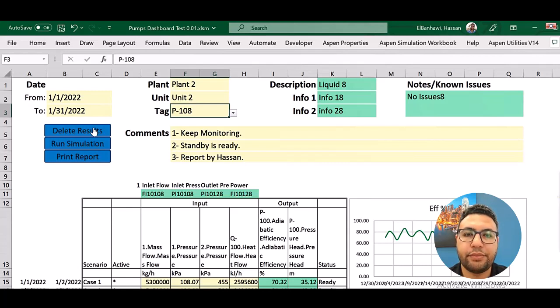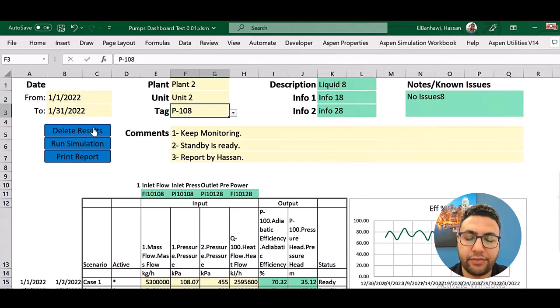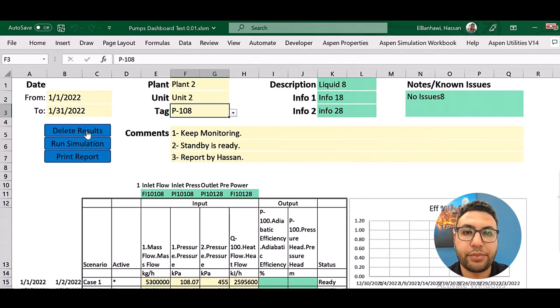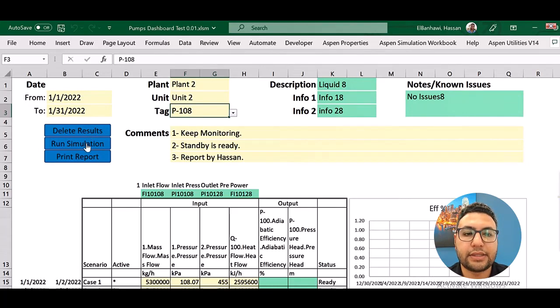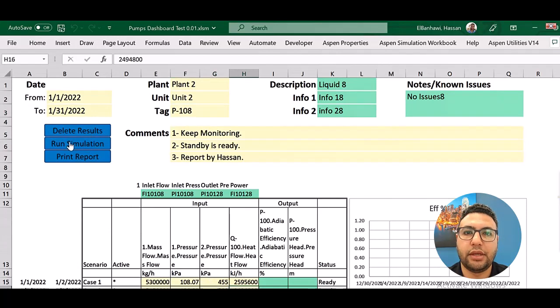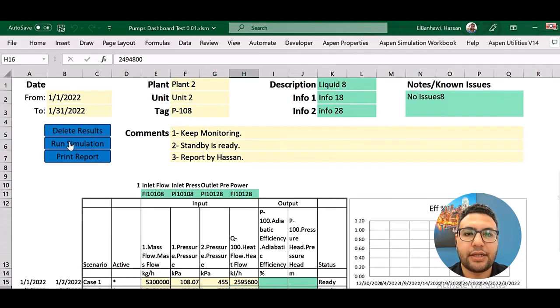So, for example, here I will delete the previous data and I will just select one button that will do everything for me in a couple of seconds.